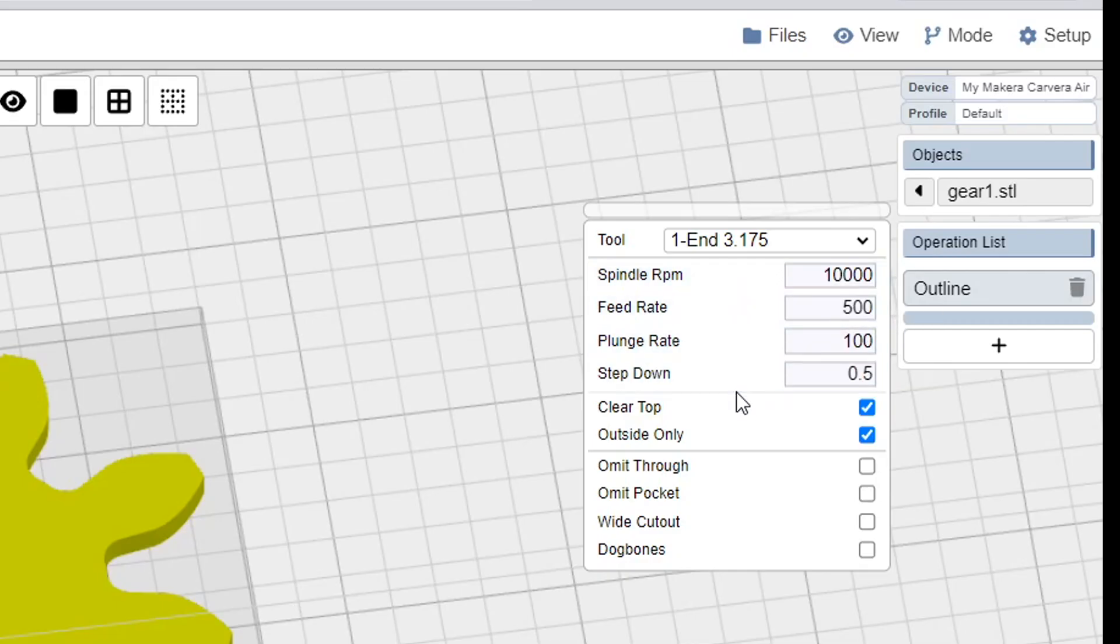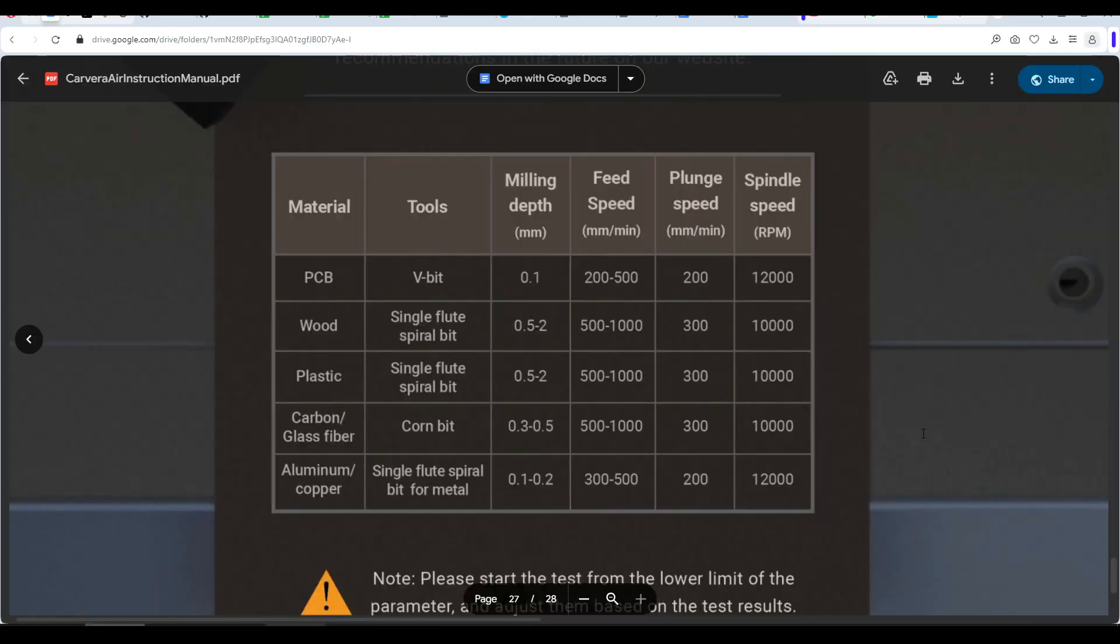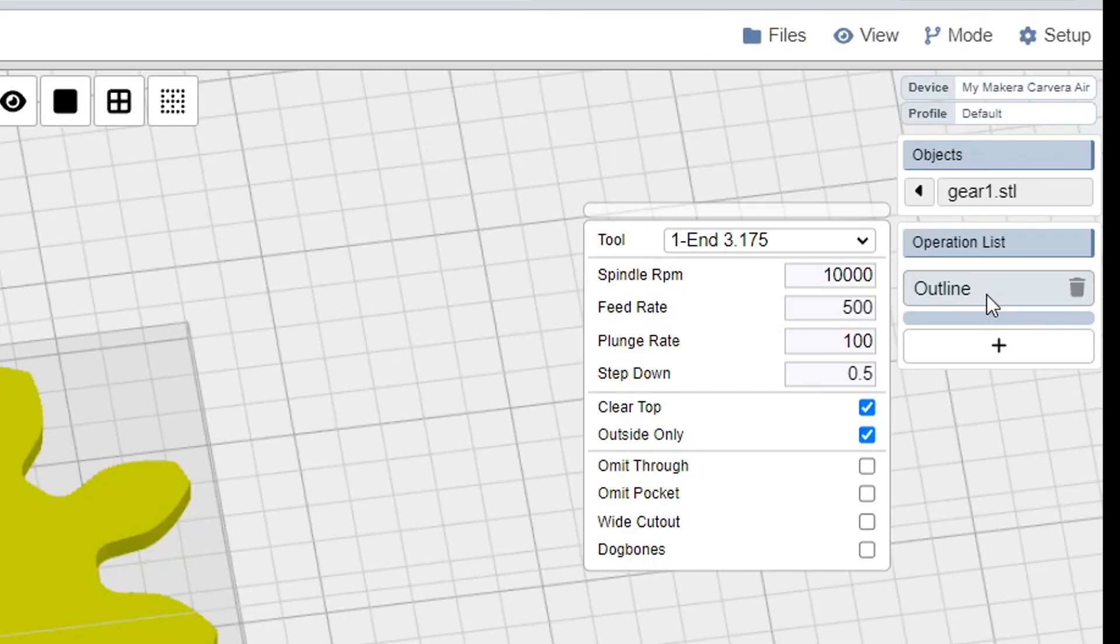If you google feeds and speeds for hobby CNCs, you'll probably find some different values to suit different materials, or in the case of this Carvera Air, there's some conservative starting points in the user manual. As for the other settings, I would say which ones you select depend on the job, and the best thing you can do is come up to the top left and click slice.